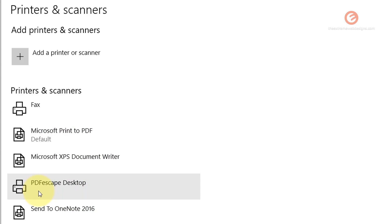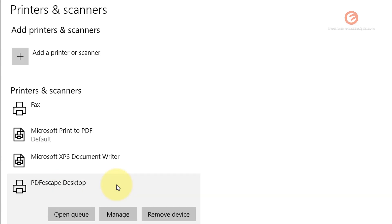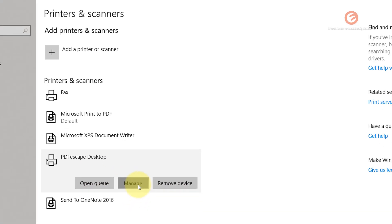So let's say I want to make another printer such as PDFescape Desktop as the default printer. So simply click on the printer that you would like to be set as default, like so. And from the list of buttons that show up, click on manage.